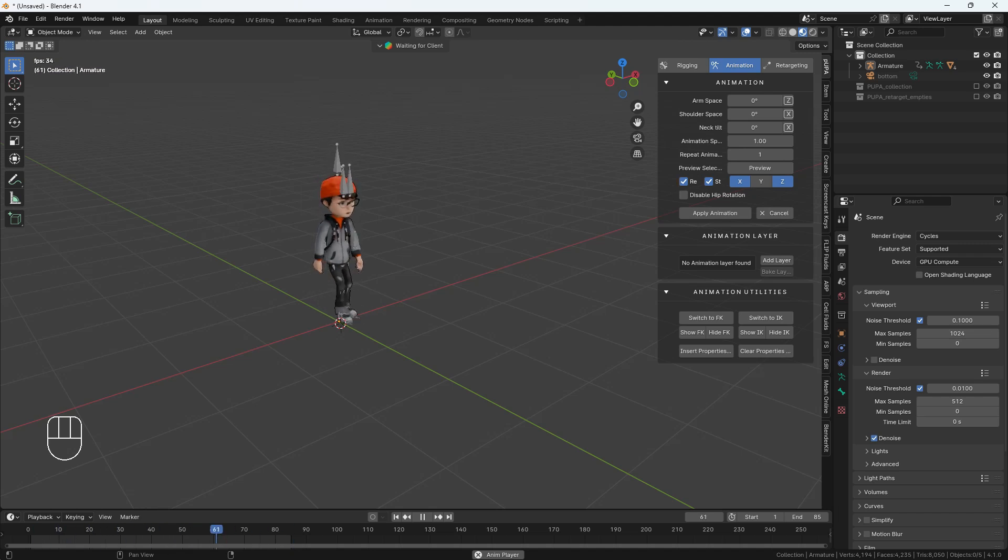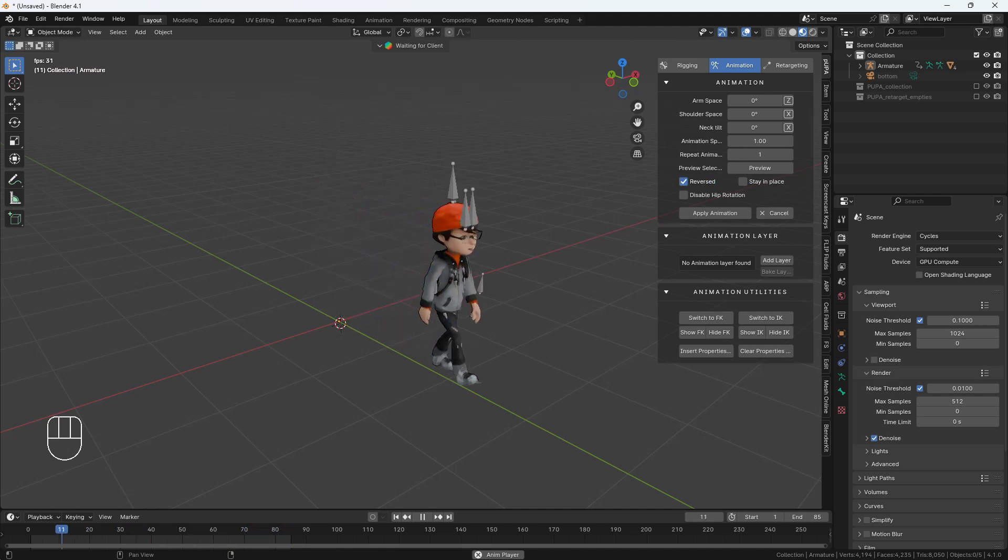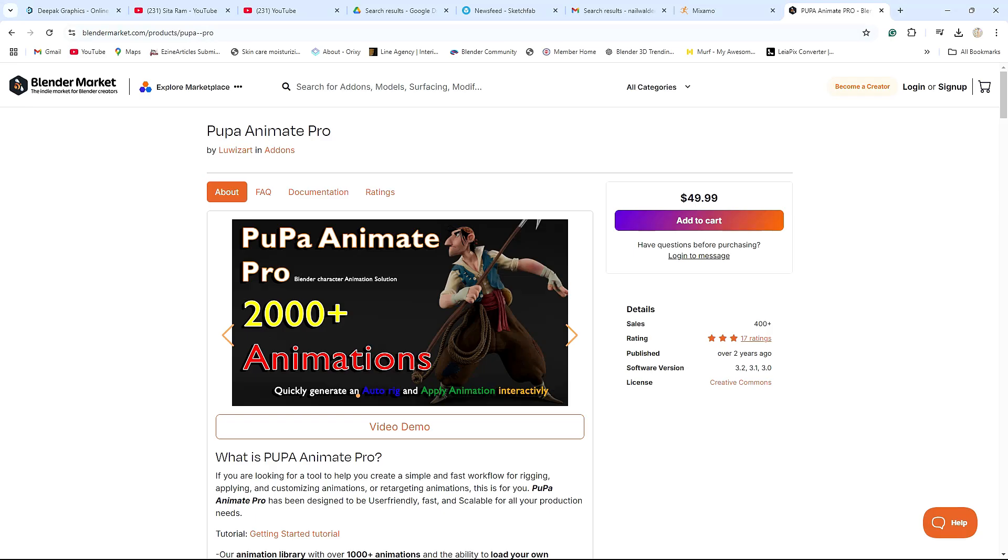We are going to use one add-on called Poopa Animator Pro. In this add-on we get 2000 plus pre-made animations and poses. You have to just put all these sets into your character and you get the animation. I'm going to show you how you can do that.